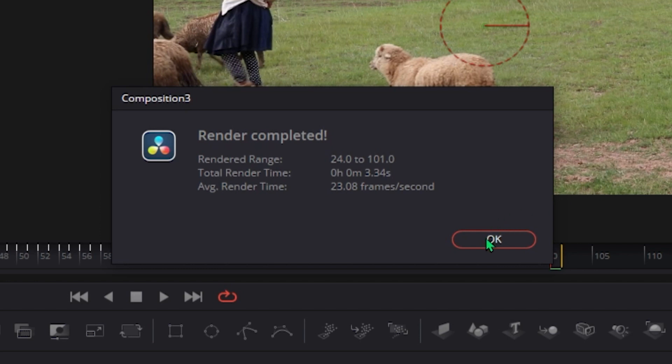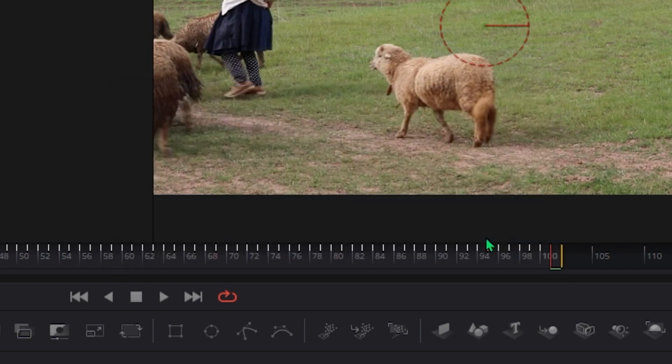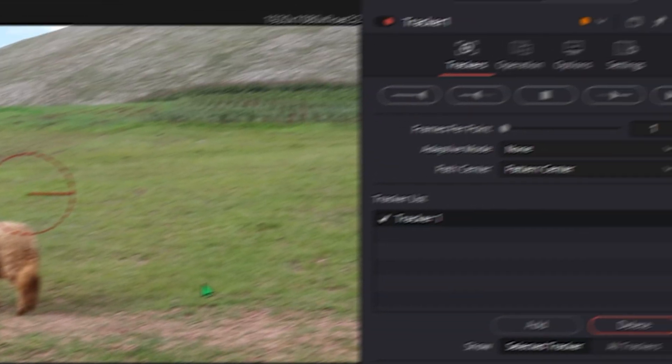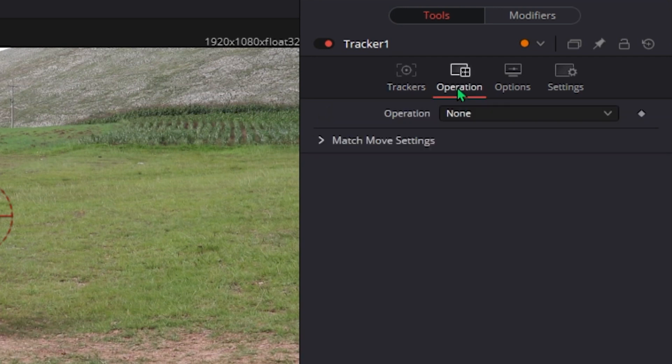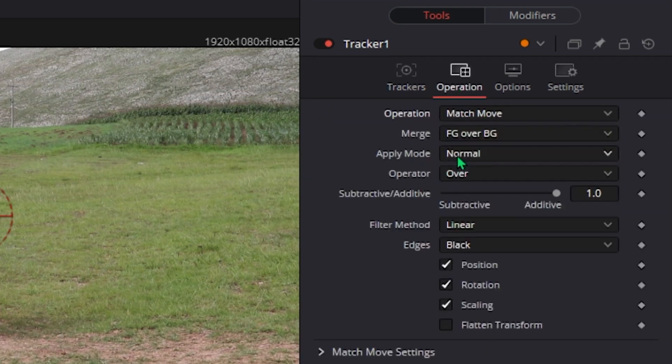This window saying that the render has completed should show up. Hit OK, go to the operation options of the tracker and set the operation mode to Match Move which will help us later.